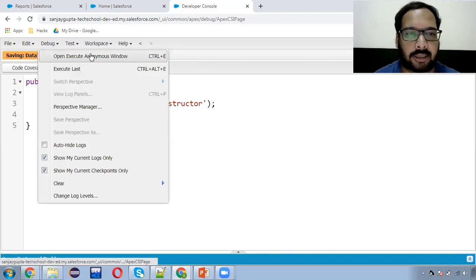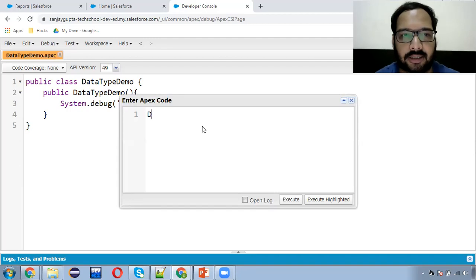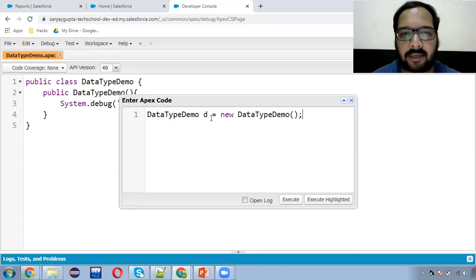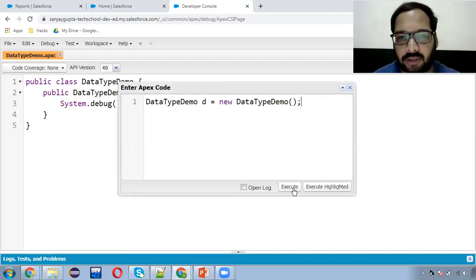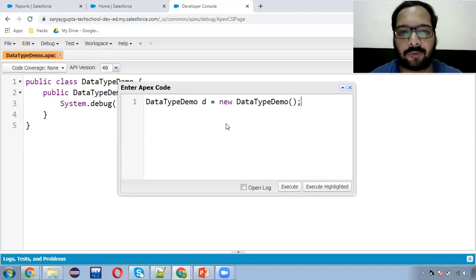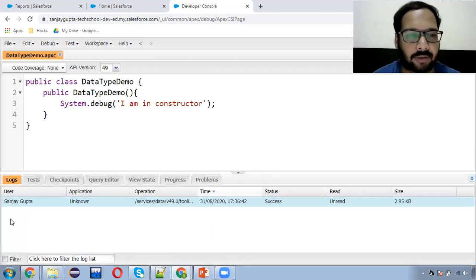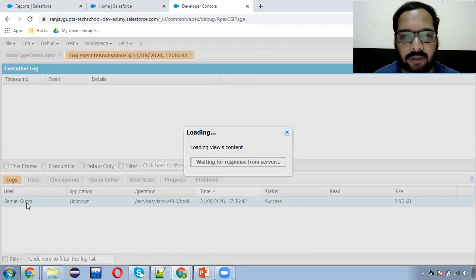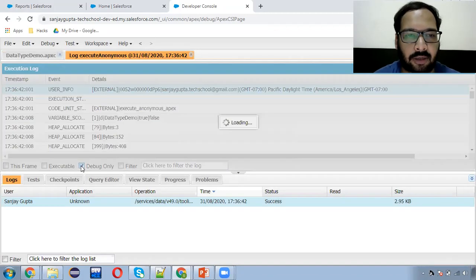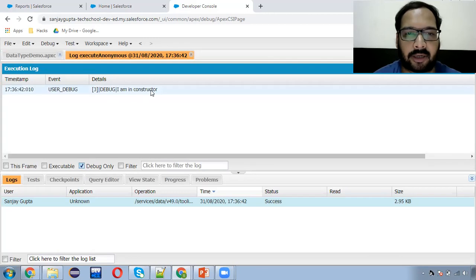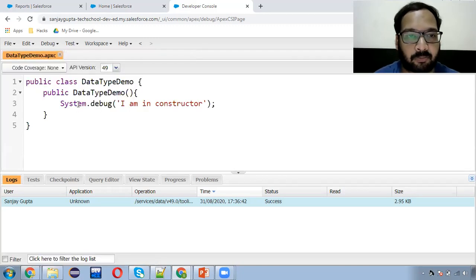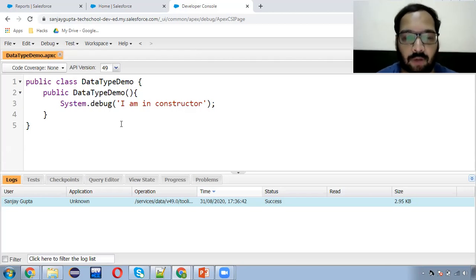To execute this, I need to open the Execute Anonymous window and create its instance: DataTypeDemo equals to new DataTypeDemo. As we create the instance, the constructor will be called automatically. There are two options: Execute and Execute Highlighted. If you want to execute all statements, click Execute; otherwise select specific statements and click Execute Highlighted. After execution, move to Log and open the latest one. Click on 'Debug Only' to see the output — it shows 'I am in constructor' with line number three, indicating which line the system.debug is on in the APEX class.